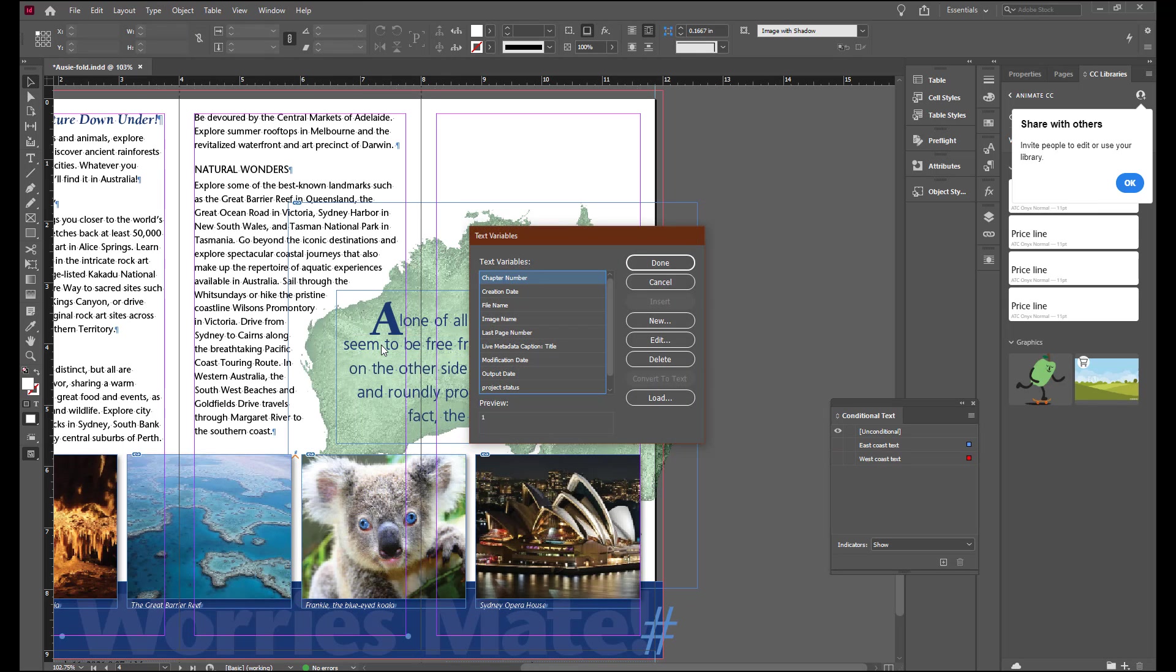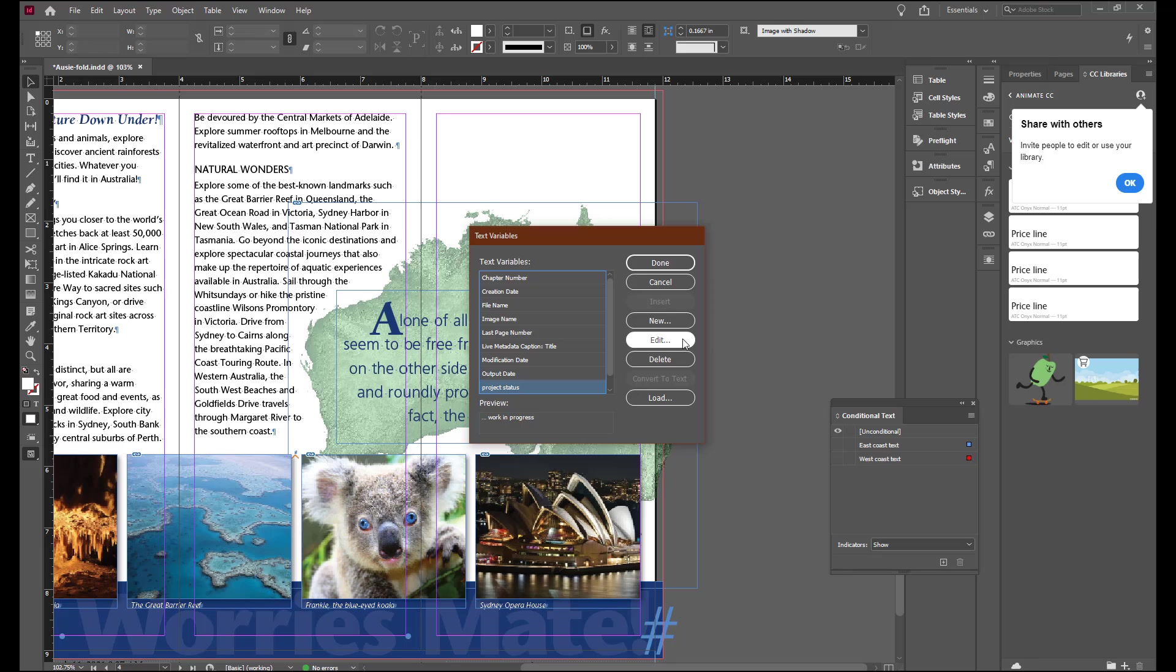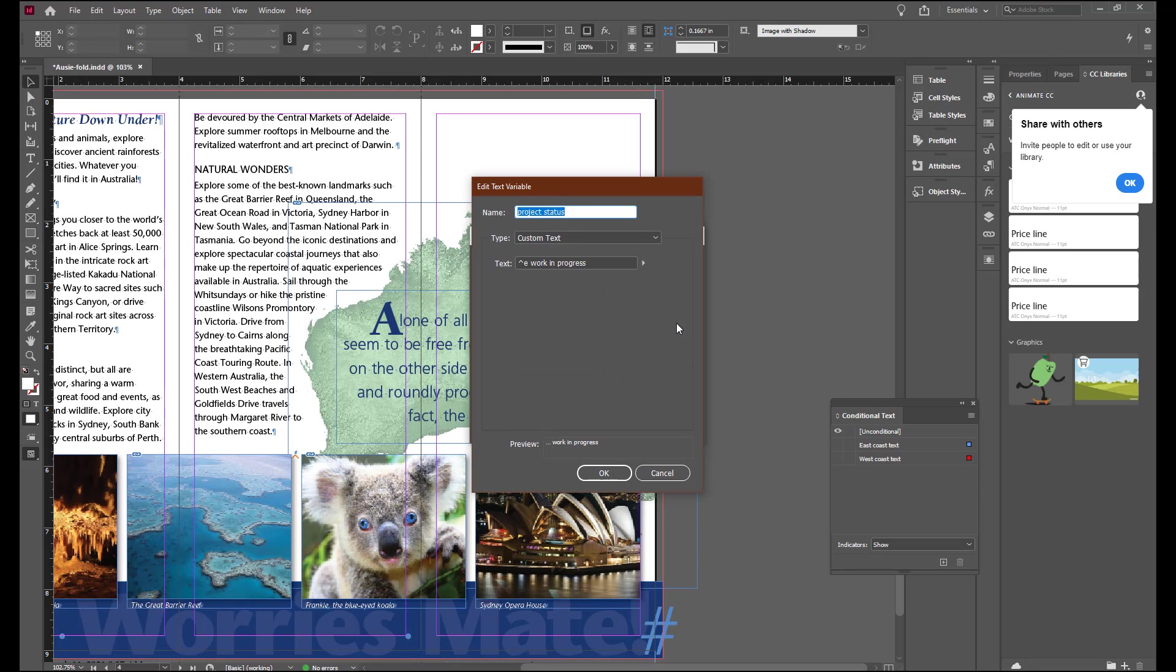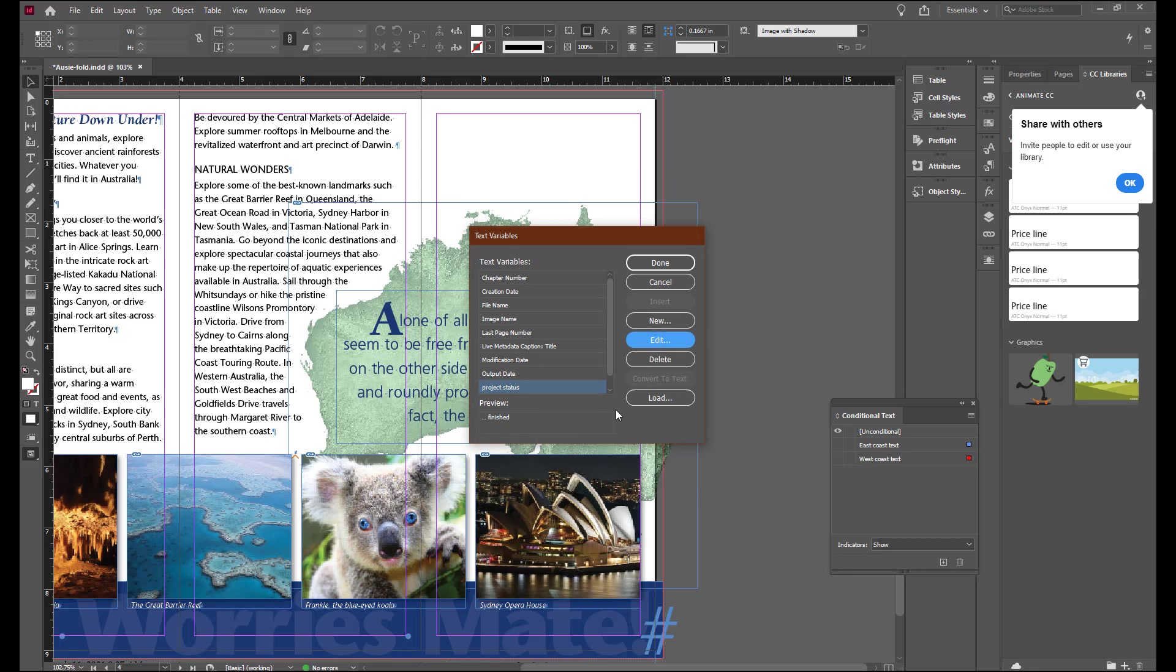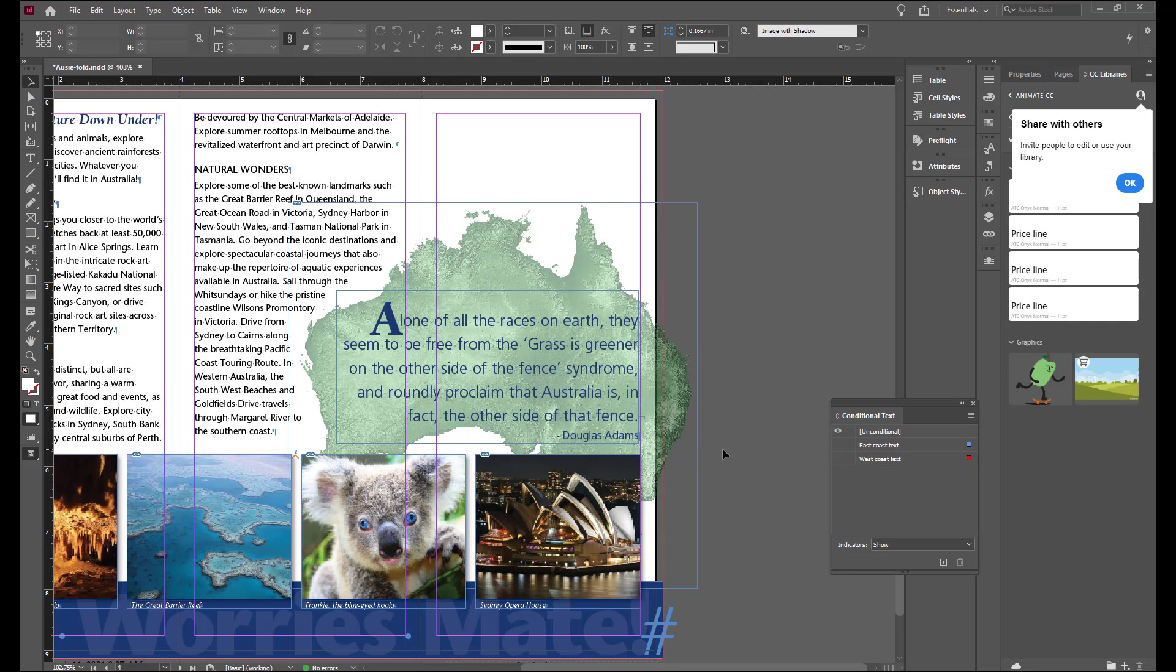We need to change our variables to reflect the new status. We're going to select the progress status. And we're going to edit and change the text from Work in Progress now to Finished. Remember to leave that caret e. And now we can return to the layout.